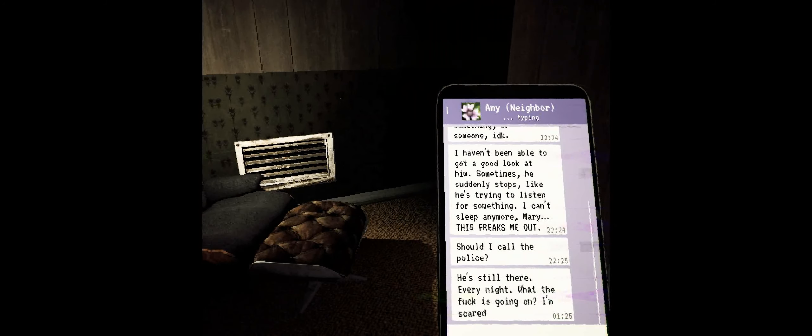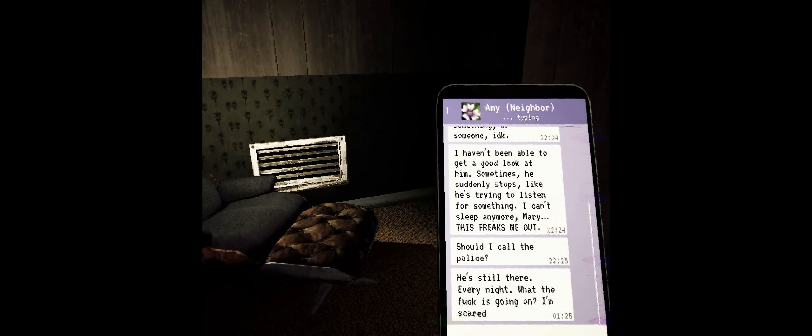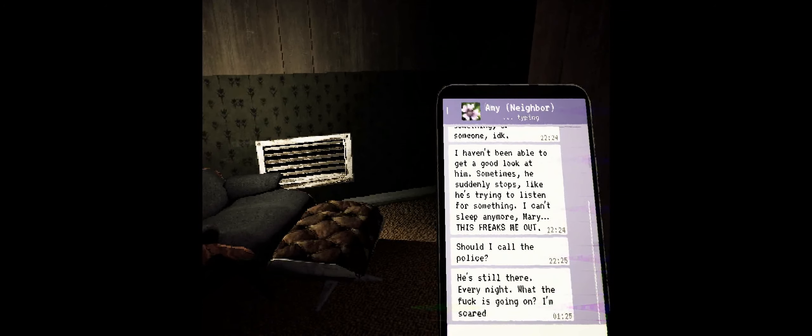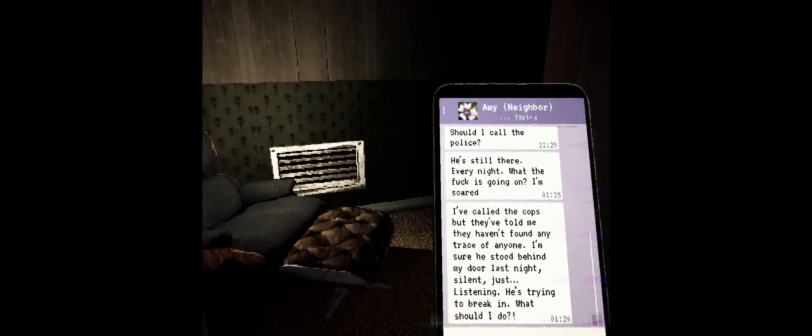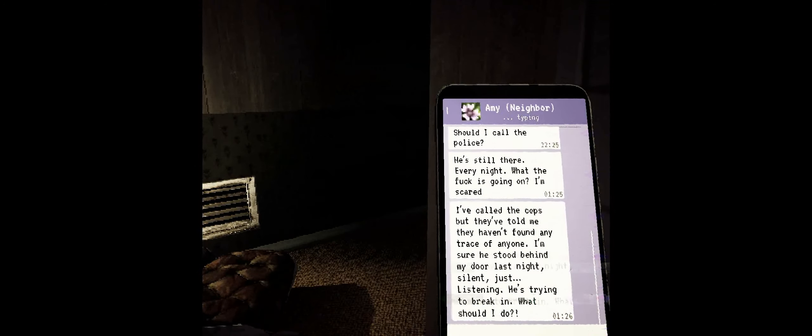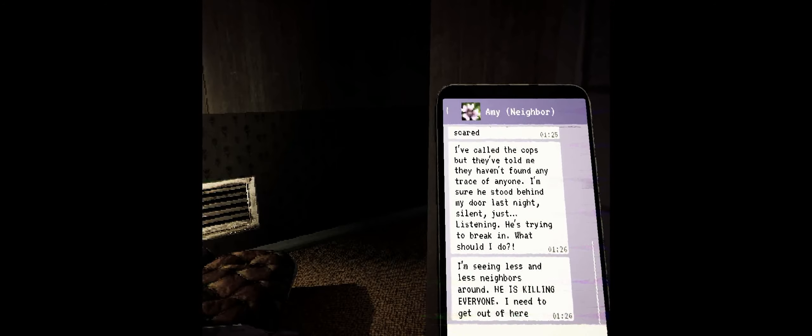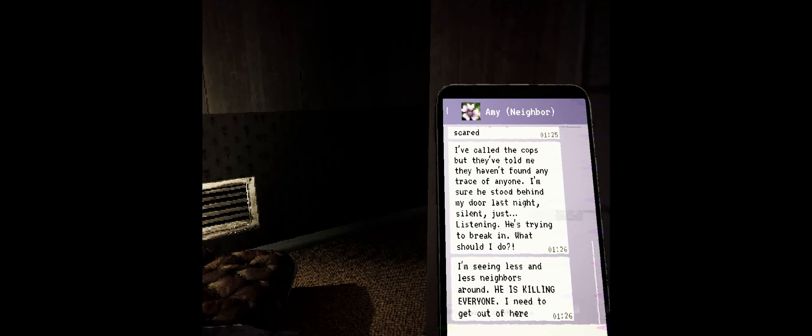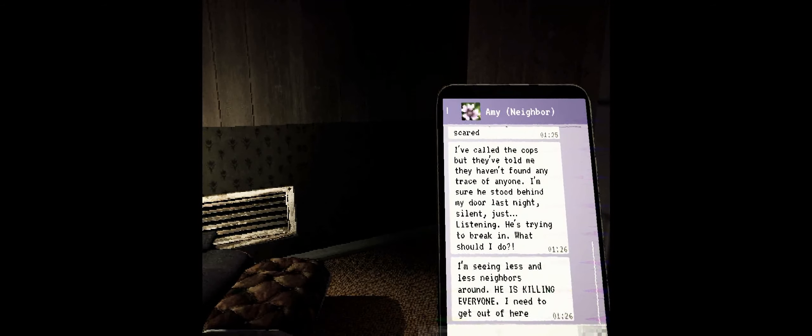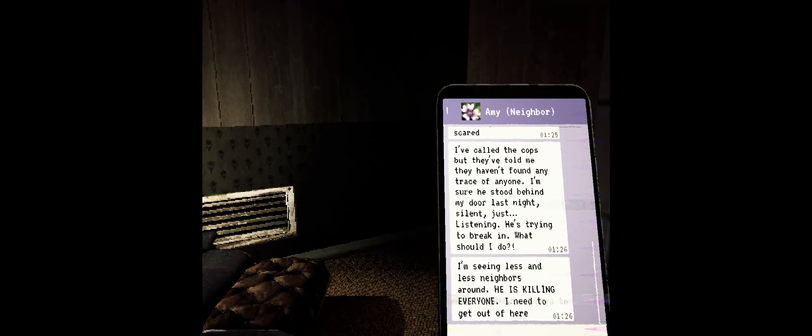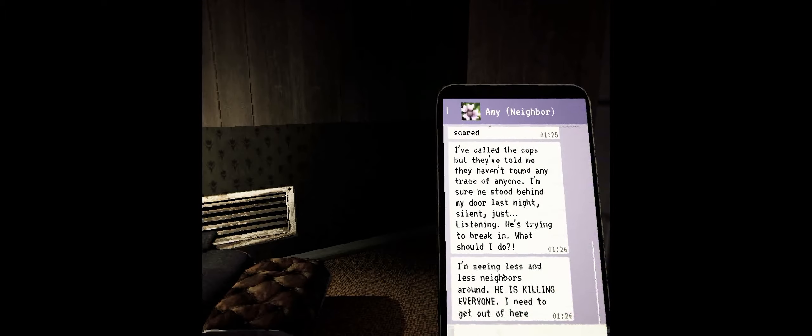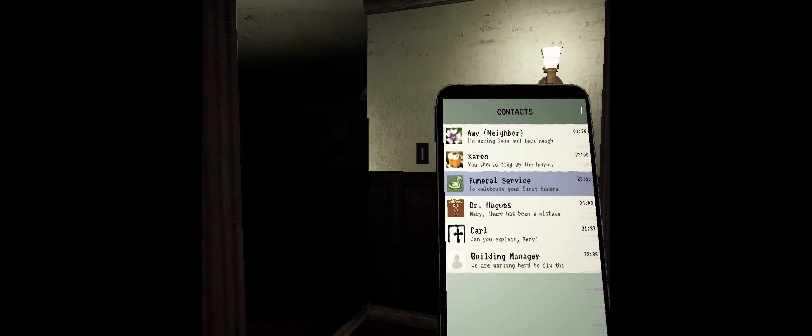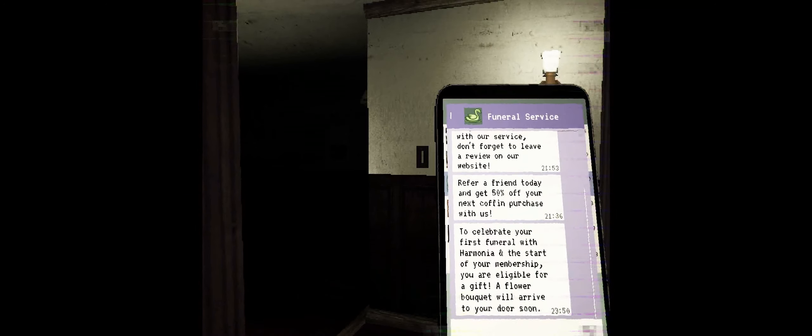Night 7. He's still there. Every night. What the fuck is going on? I'm scared. I've called the cops, but they've told me they haven't found any trace of anyone. I'm sure he stood behind my door last night, silent, just listening. He's trying to break in. What should I do? I'm seeing less and less neighbors around. He's killing everyone. I need to get out of here. And with that panic, I think we would too. Water Martin's plant. Yep. I don't know who Martin is. He was the one who apparently left us the plant, and we appear to need to water it. So let's go ahead and get that done, I suppose.